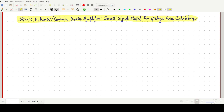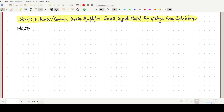Welcome everyone. In this video lecture, we will learn about the voltage gain calculation using the small signal model for the source follower, or we can say the common drain amplifier. As the name suggests — source follower — we are discussing about the MOSFET, in which the drain is common.